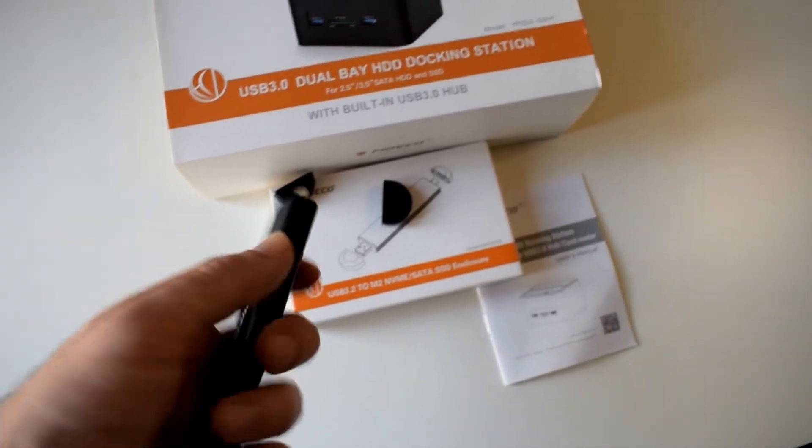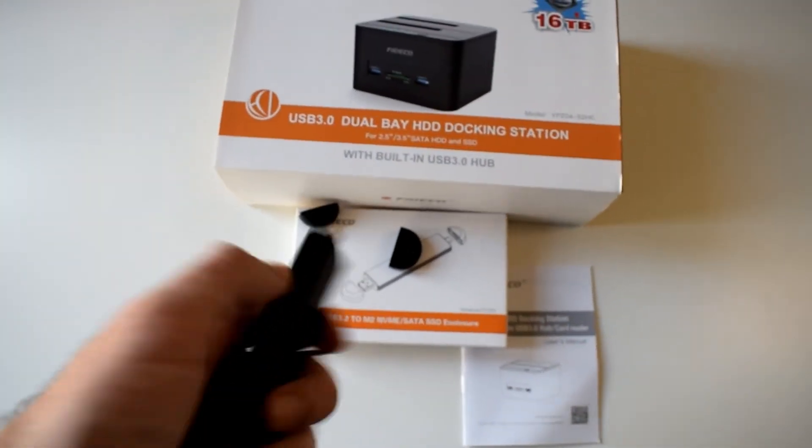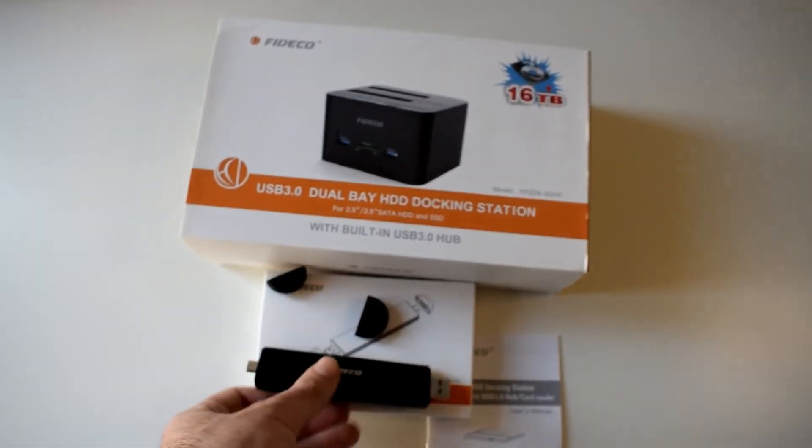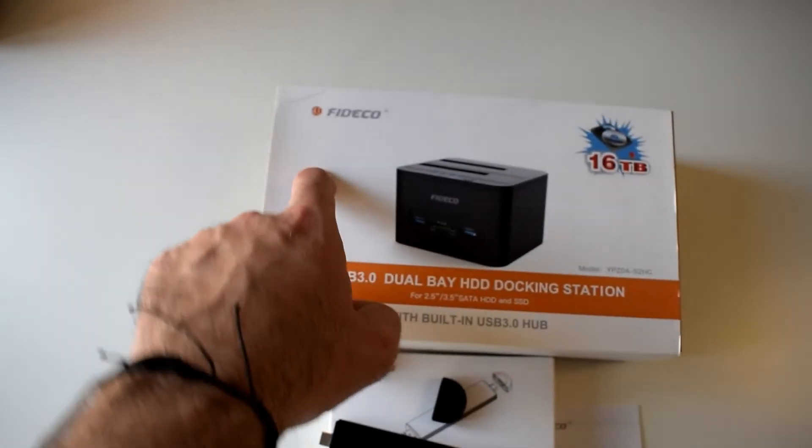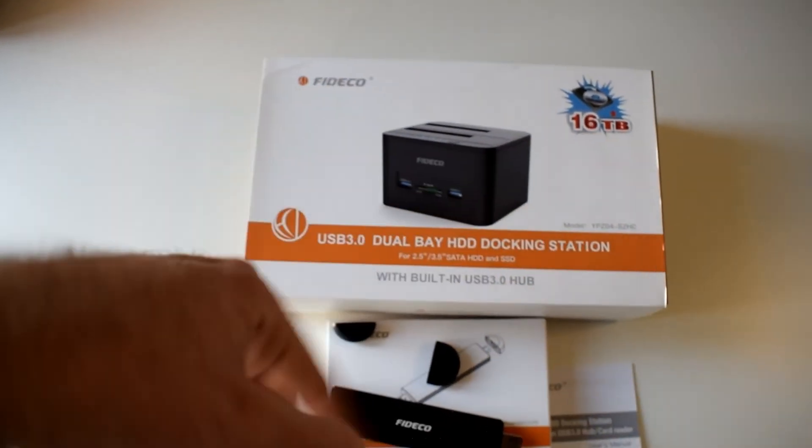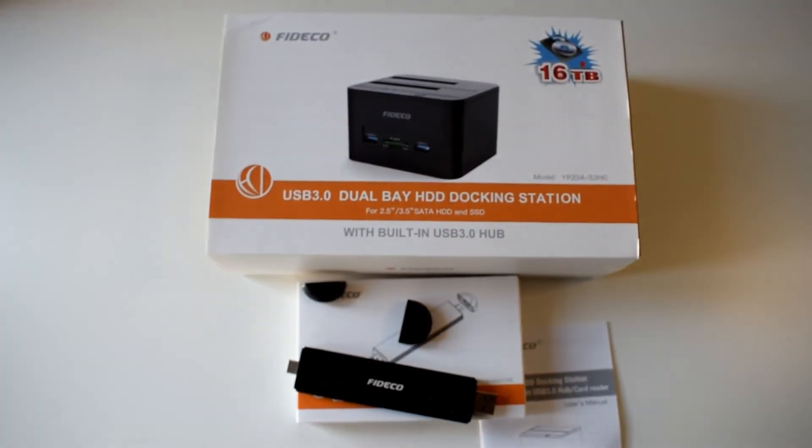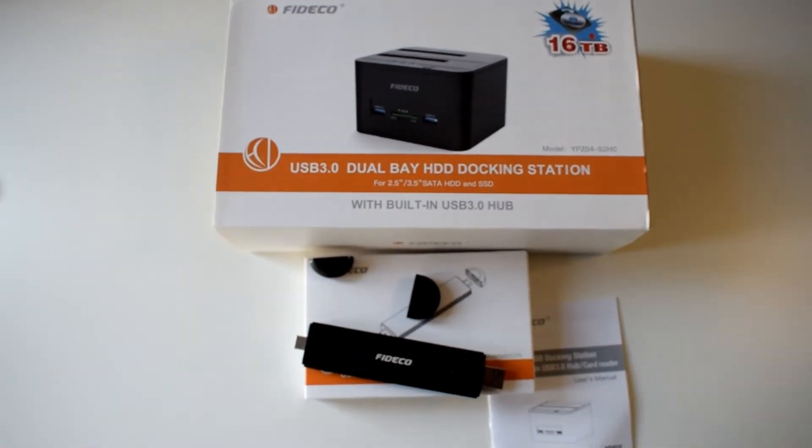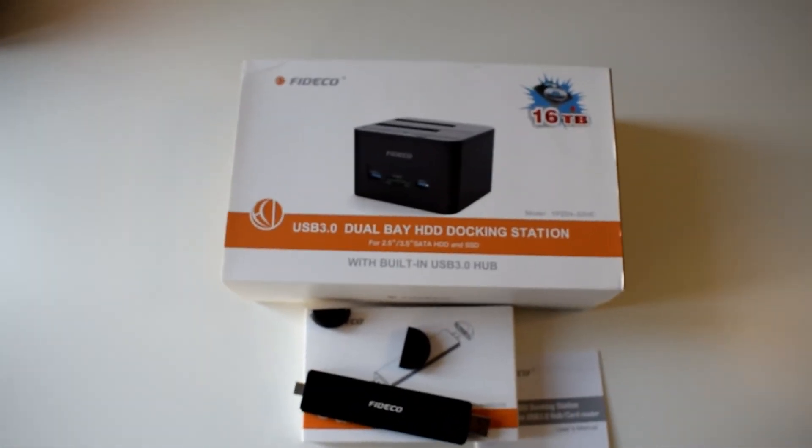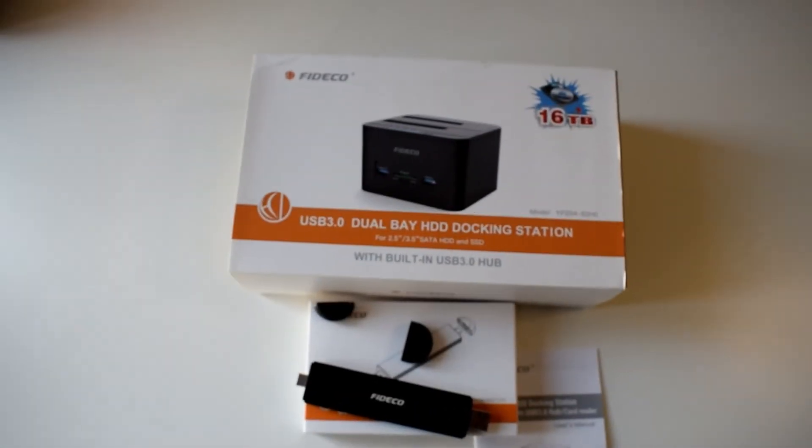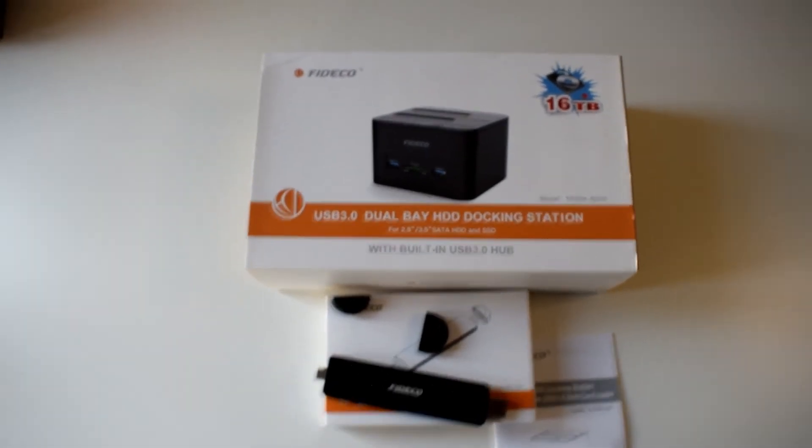Yeah, check them out. Fideco on Amazon. You will find the link of both products in the video description. Thank you for watching and I'll see you in the next one.